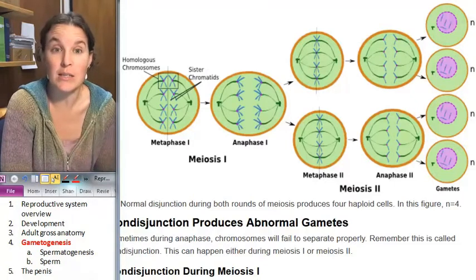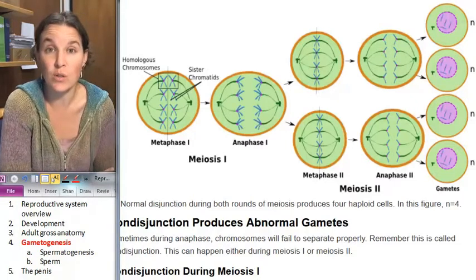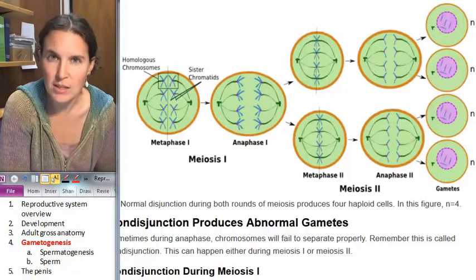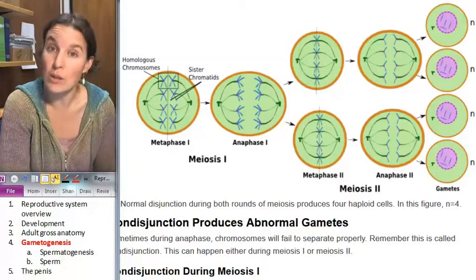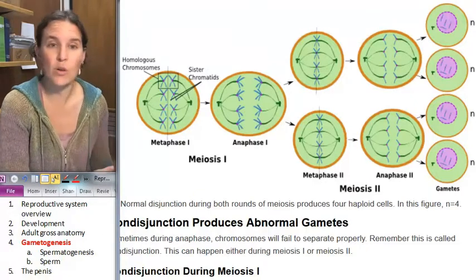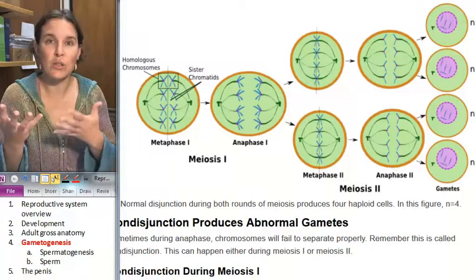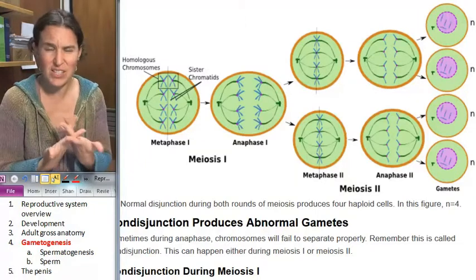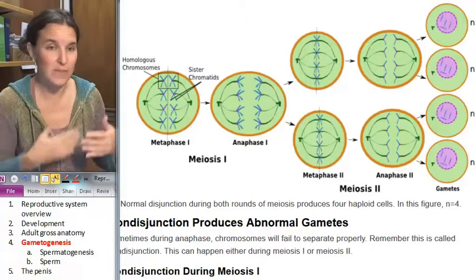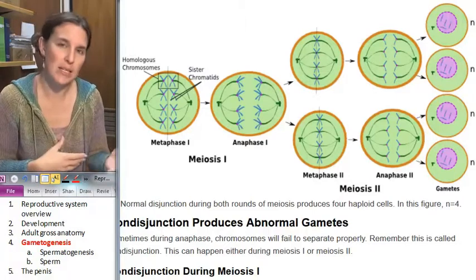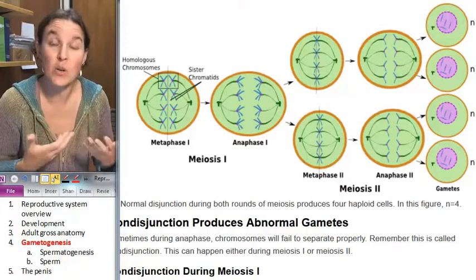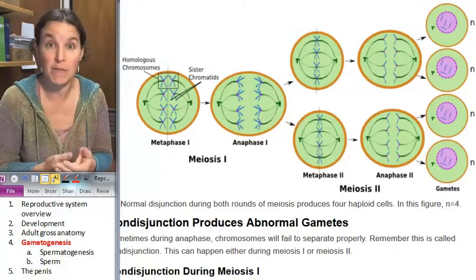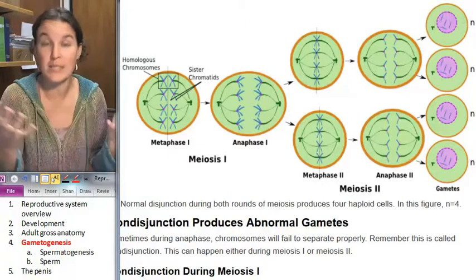Meiosis is nuclear division that results in gametes, as opposed to mitosis. Mitosis is nuclear division that results in identical daughter cells all over your body. Your body has to grow, you have cells that die and they have to be replaced — it's the process of mitosis that allows for the replacement of cells that die or places that need growth.